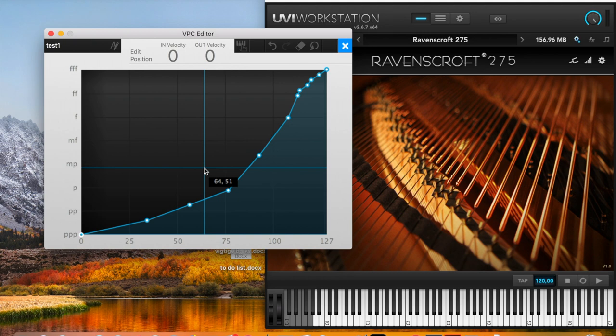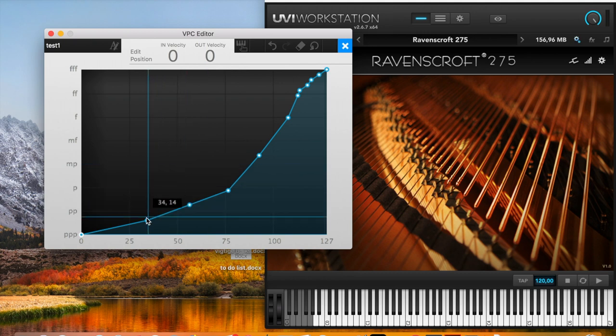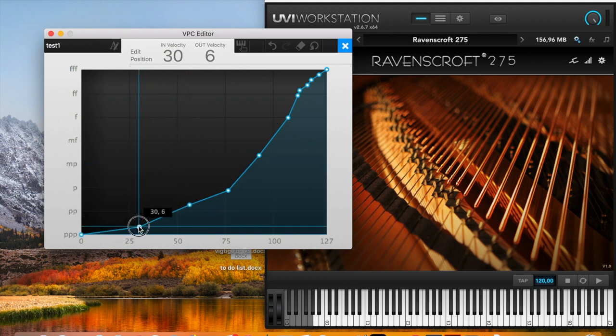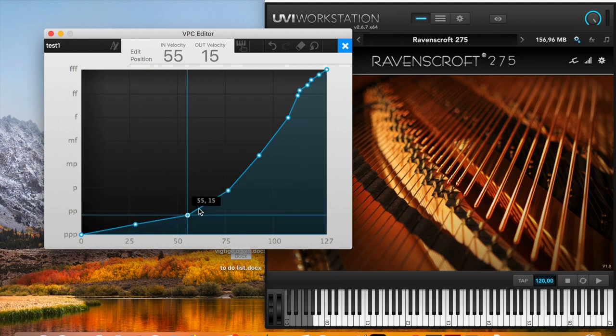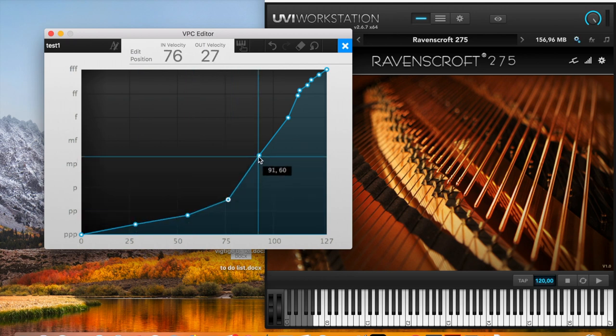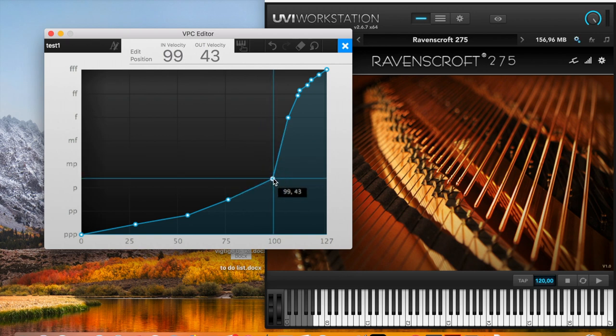So we have much better control. But you can actually adjust it even more by just dragging everything. So if you want a more soft curve, then we do like this.